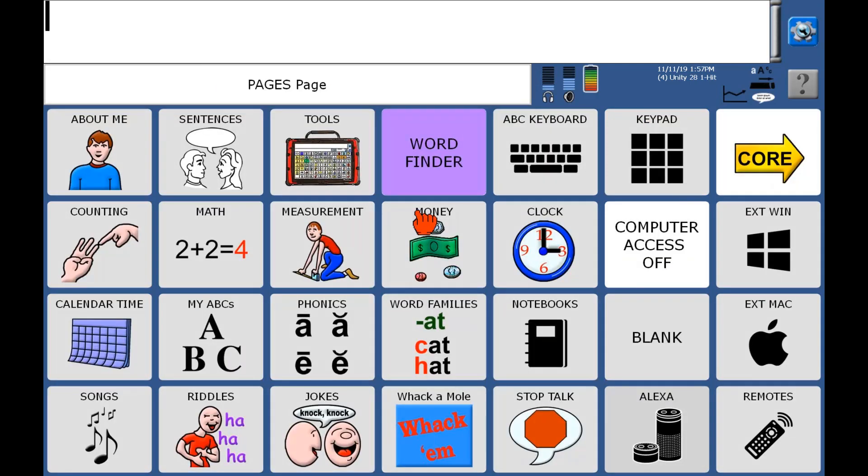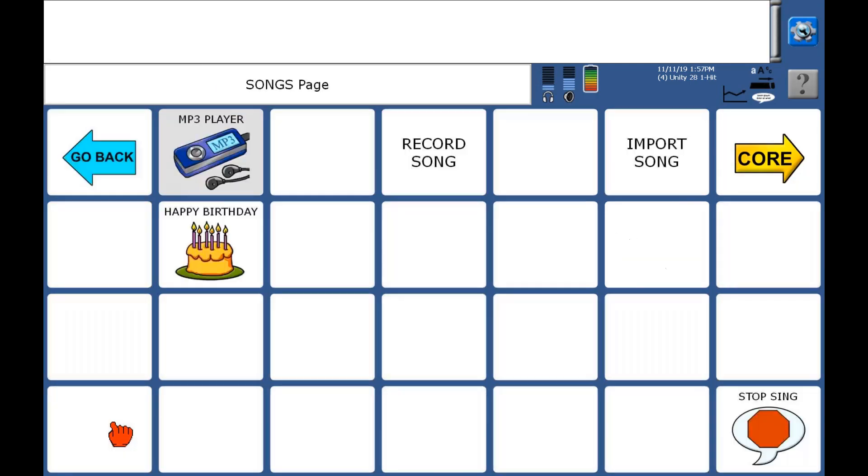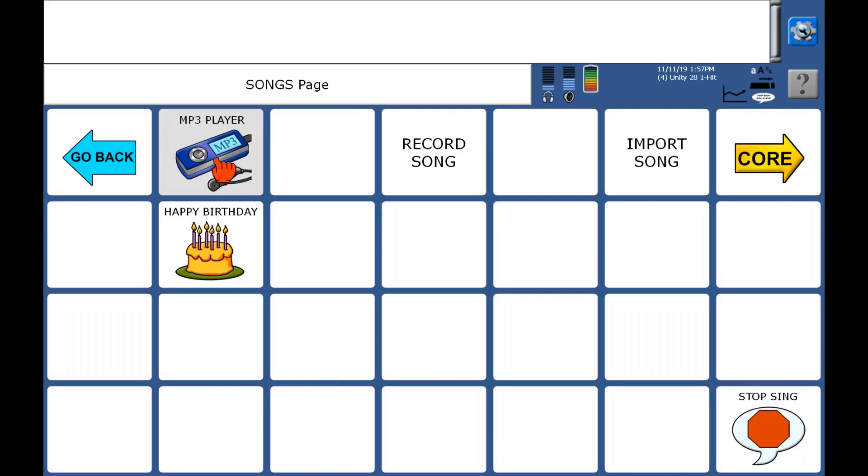So we'll go in there, and then I'm going to go down to the songs down here, and then I'm going to toggle over to MP3 player.